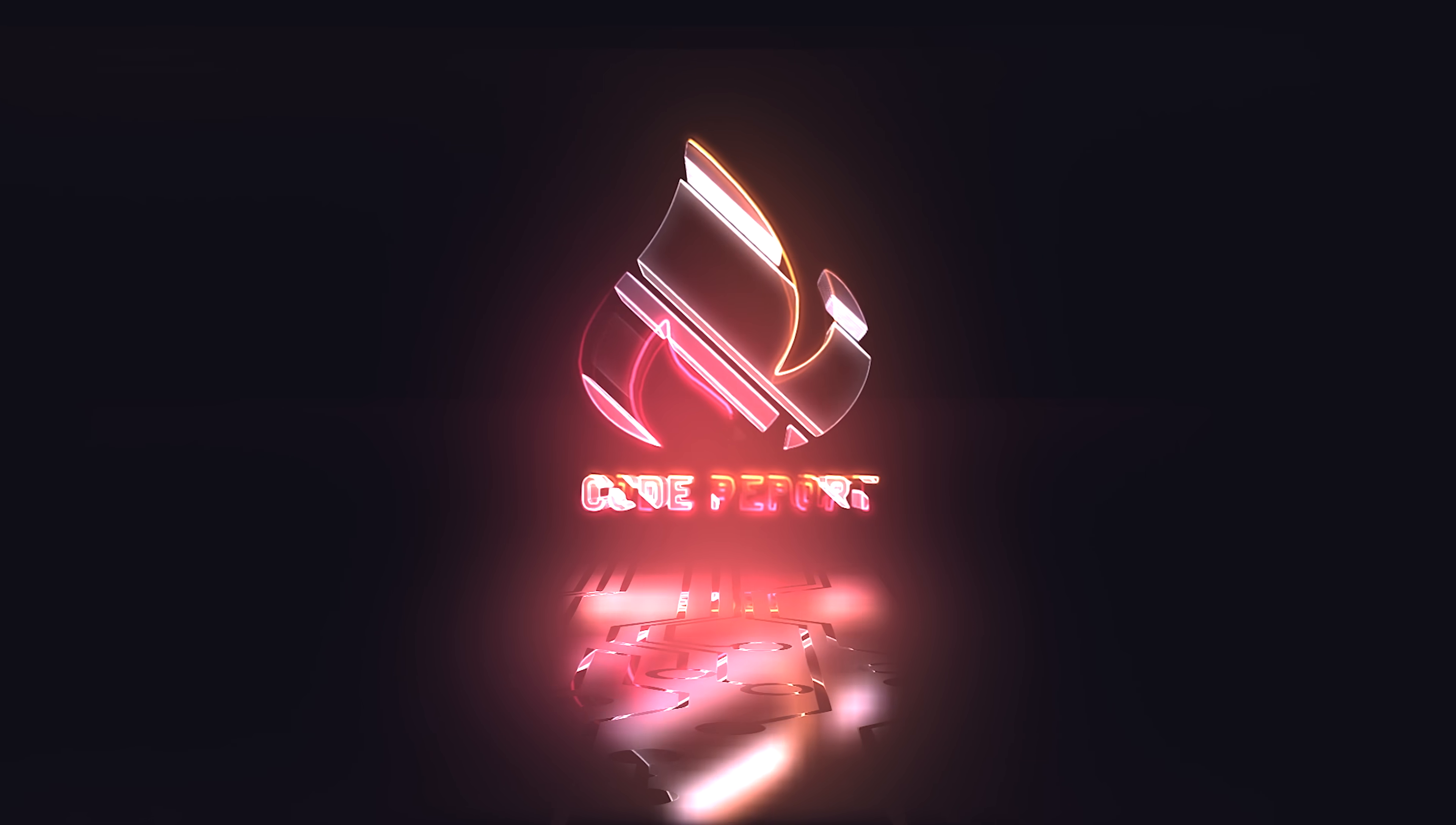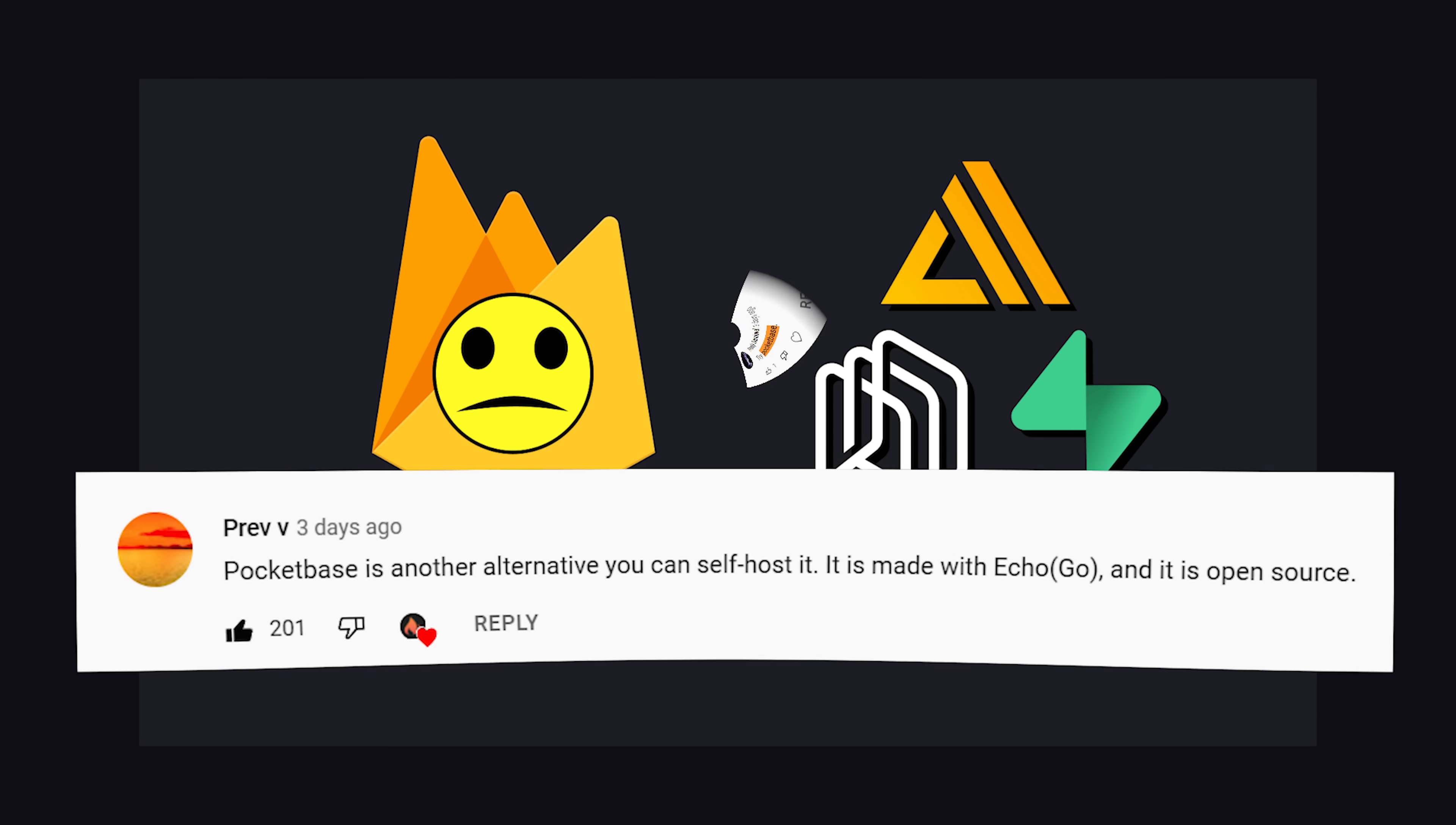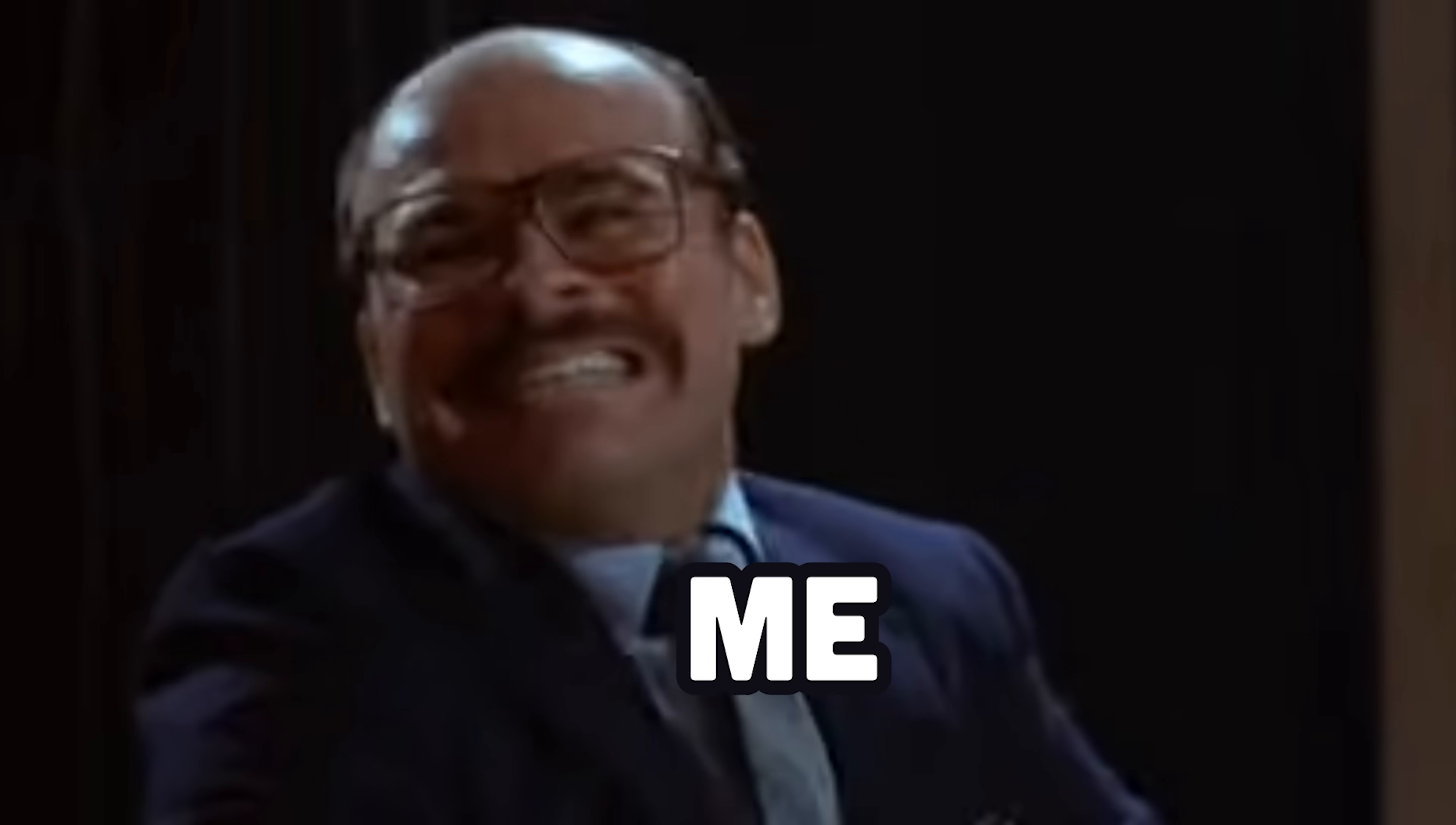It is September 13th, 2022, and you're watching The Code Report. Last Friday, I made a video about Firebase Alternatives, and you guys were quick to let me know that I left out a very important project called Pocket Base. Well, I tried it out, and it kind of blew my mind.